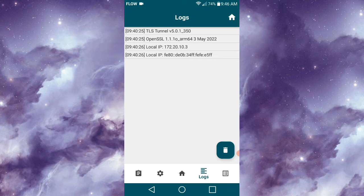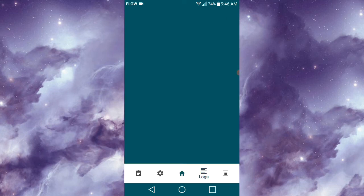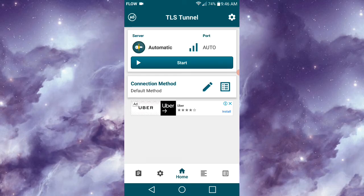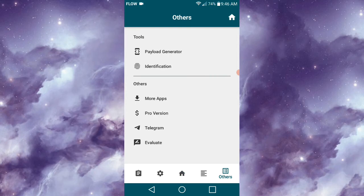There are five icons at the bottom of the screen that guide you through the application. Once you click on Others, you'd see tools such as Payload Generator and Identification, and below that you'd see some other options.